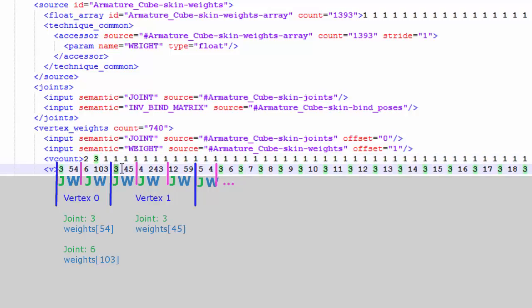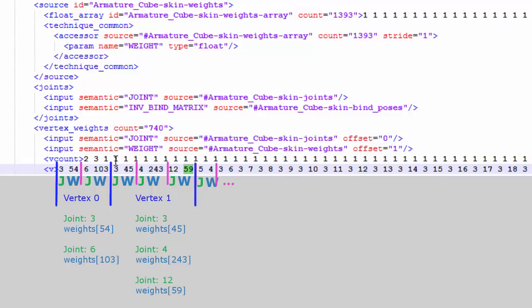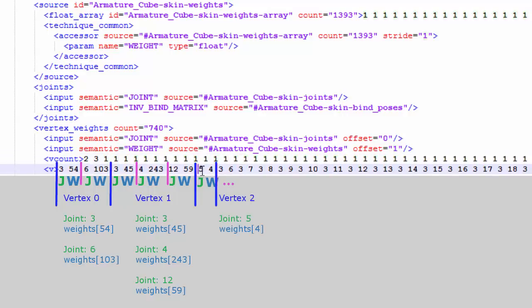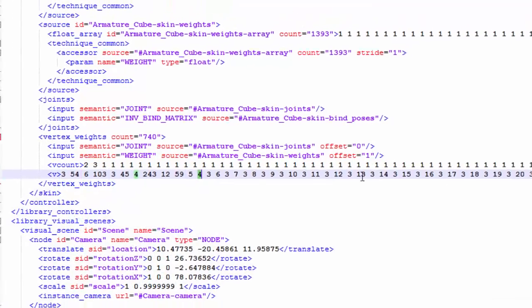As another example, the second vertex is affected by three joints, so that's joint 3 with weight 45, joint 4 with weight 243, and joint 12 with weight 59. And again those are not the actual weight values, those are the indexes that we have to use to get the actual weight value from the array of weights. So one final example, the third vertex has one joint affecting it, and that is joint 5 with weight 4, and presumably weight 4 will have a value of 1, since there's only one joint affecting that vertex.